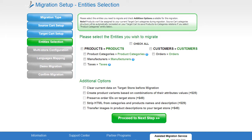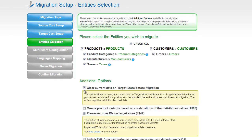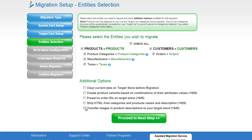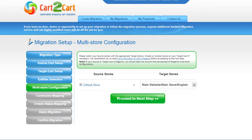Now you're ready to proceed with selecting the entities you'd like to migrate. Those can either be your products, product categories, manufacturers, taxes, customers, and orders, along with the other corresponding information, or everything all together. As an example, I'm going to check all the entities. You can also select additional options for migration — they are provided for additional cost, so make sure you have enough funds in your account. Click Proceed to the next step.